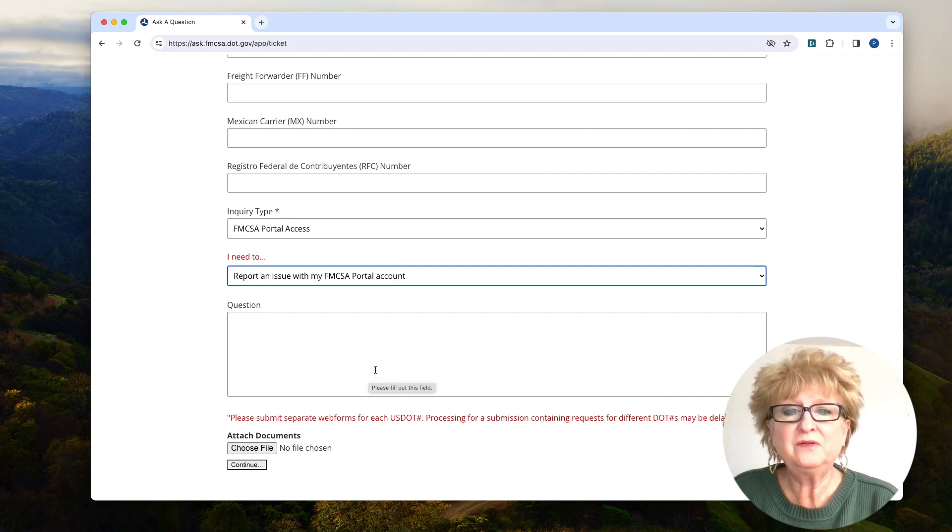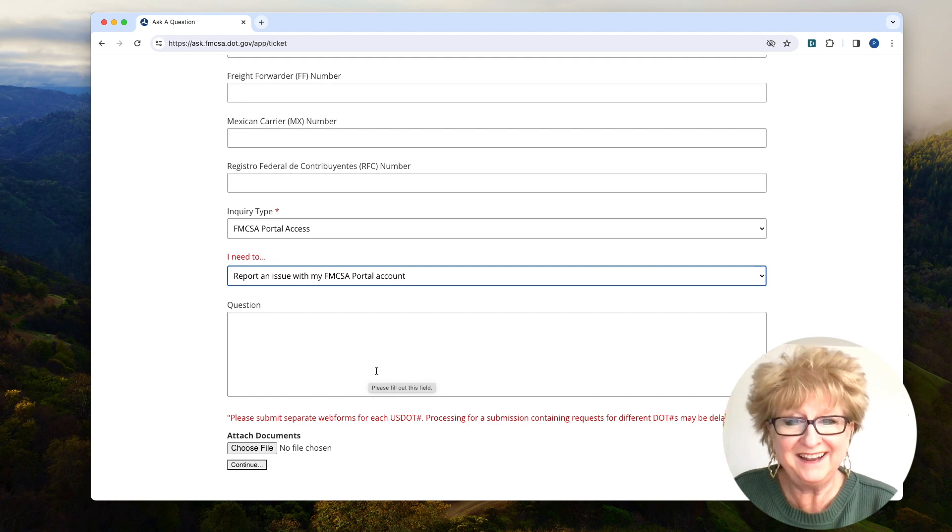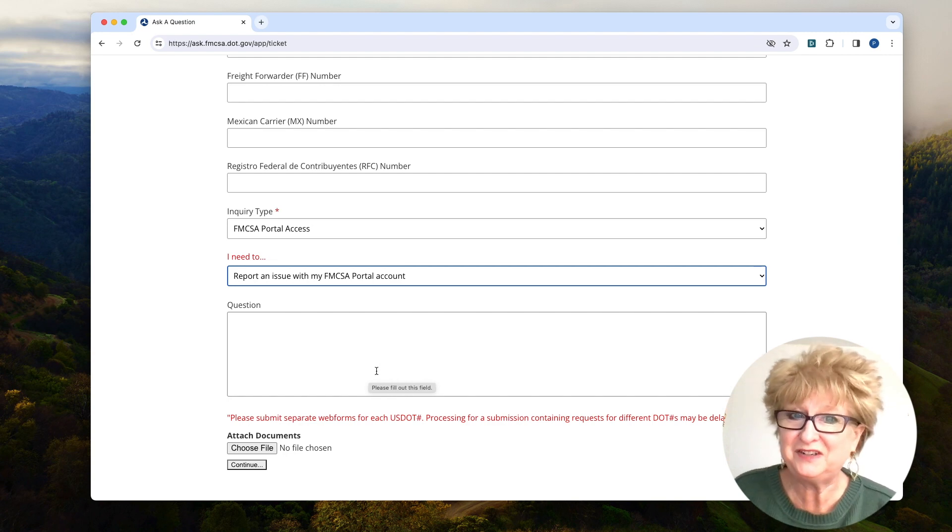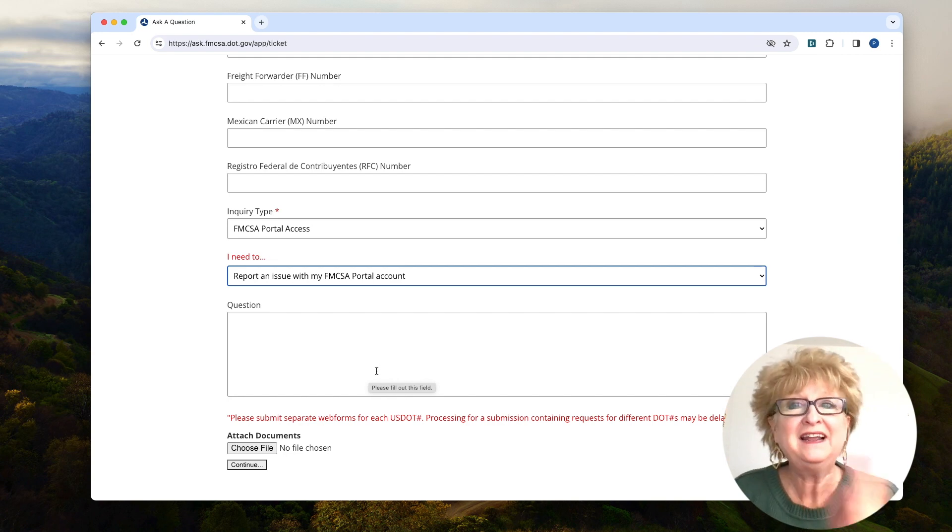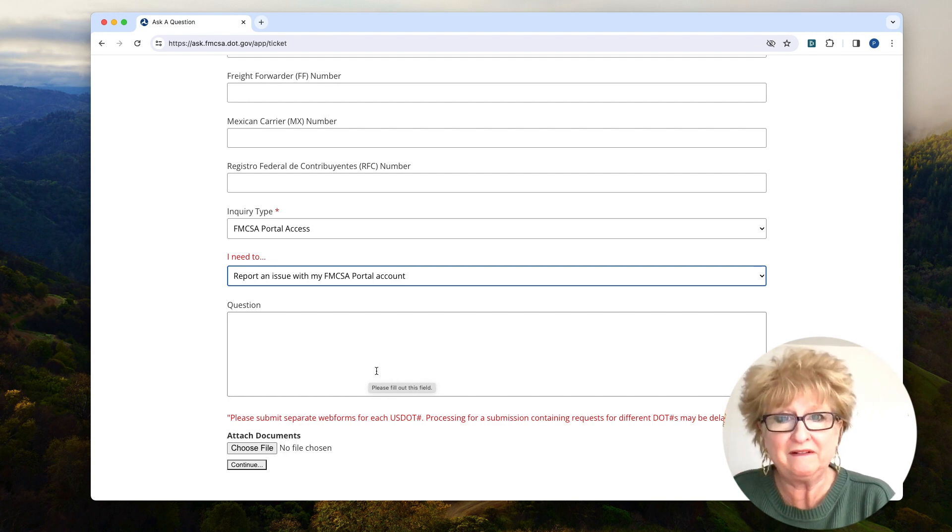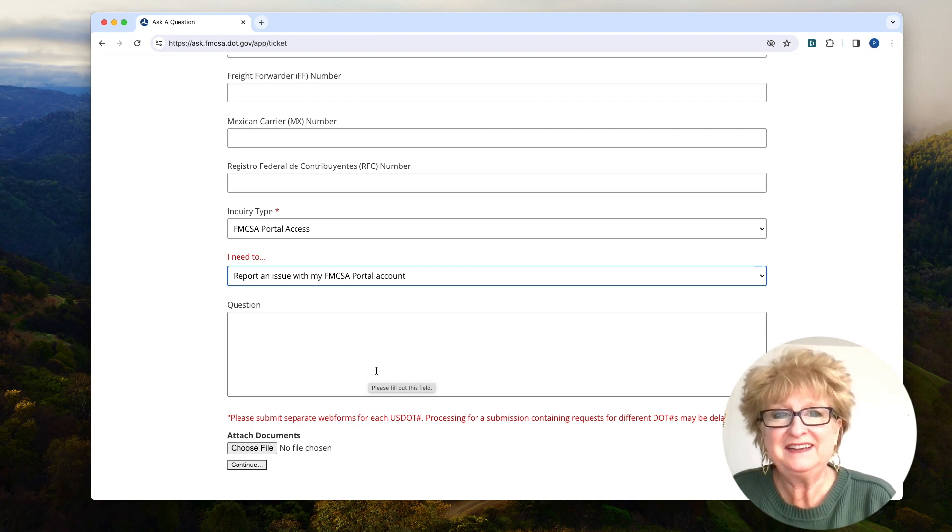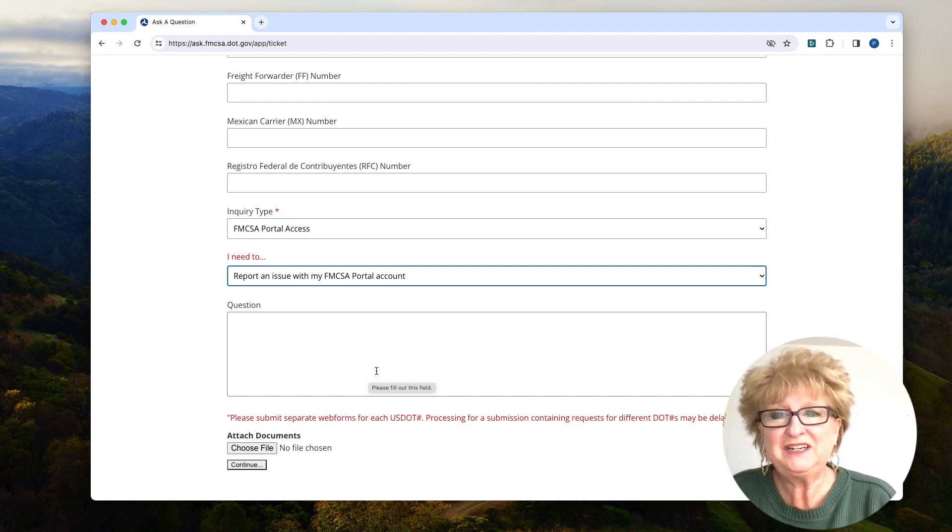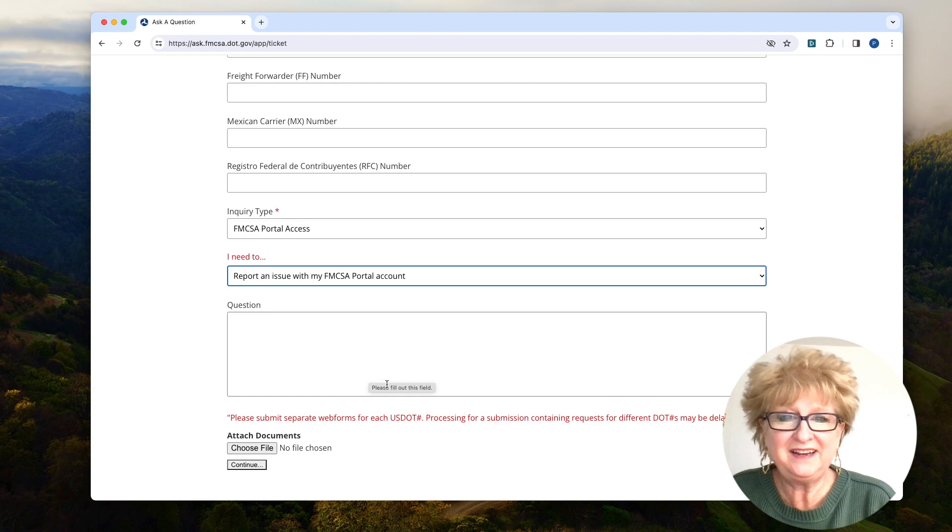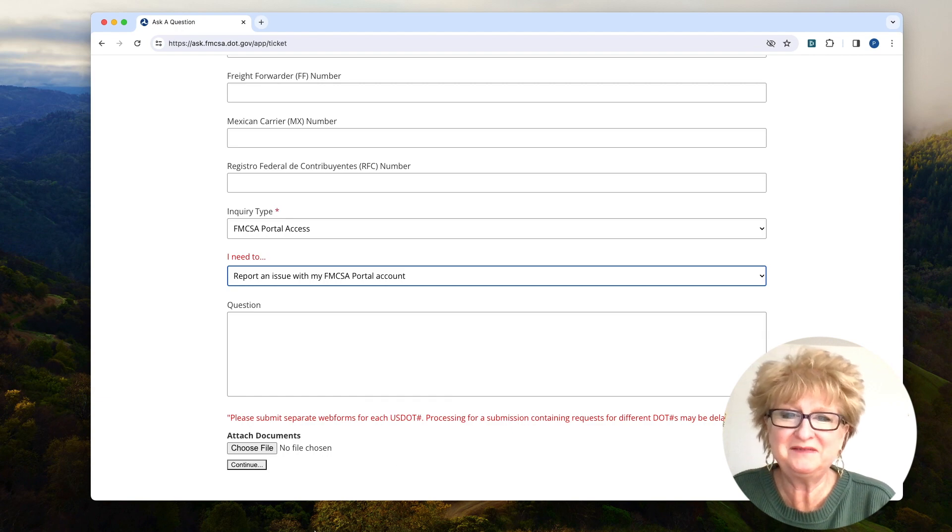So good luck with the login.gov. That's usually the easy part. The portal is the hardest part. But go ahead and reach out to us if you need any assistance. And we'll talk to you soon. Bye bye.